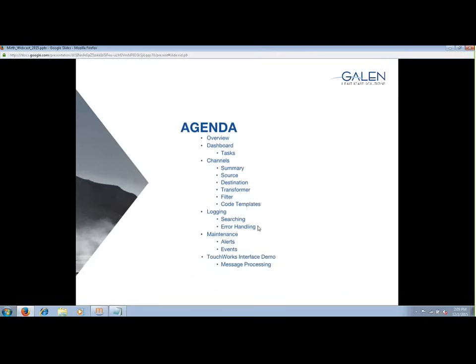I'm going to be presenting a brief overview of MIRTH while trying to highlight some of the more interesting and important features, along with a quick demonstration on how to spin up a basic channel. Then I'll be handing it over to Nate to go over logging and maintenance within MIRTH Connect, as well as some more advanced concepts of channel development that were utilized in the ConnectR to MIRTH migration work.